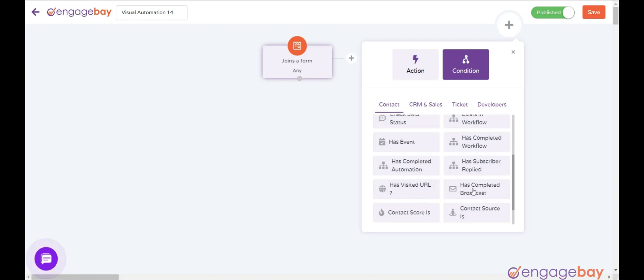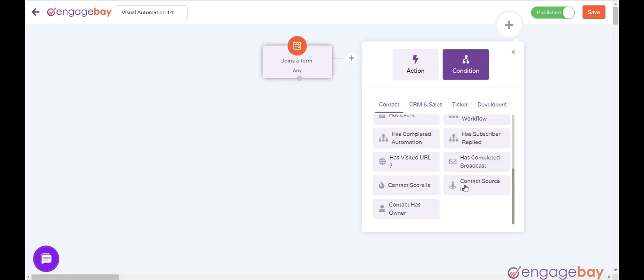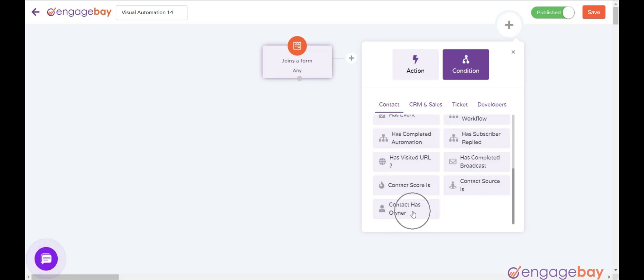Has Completed Broadcast if contact has been part of a broadcast. Contact Score is if contact score reaches a certain condition and value. Contact Source is when a contact is added from a specific source. Contact Has Owner when contact has a specific owner as mentioned.